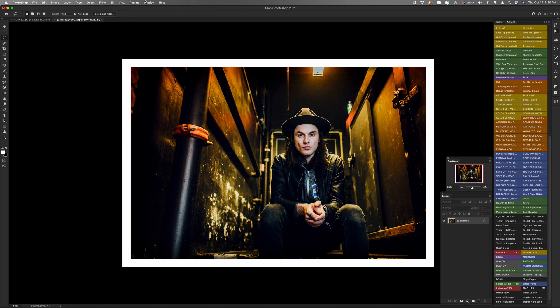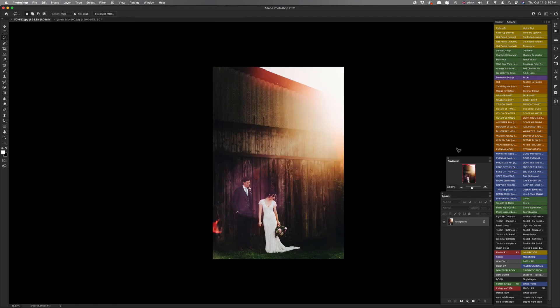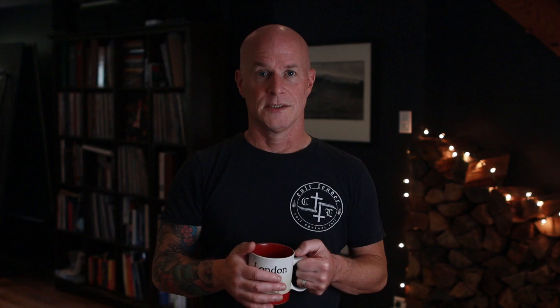Now the same thing will work with vertical images. So here we go to the white frame action, click, all done.